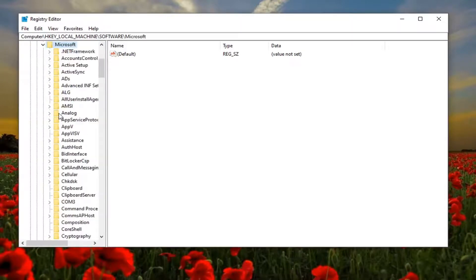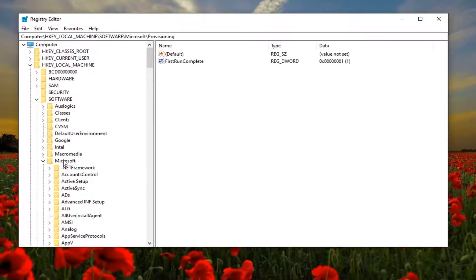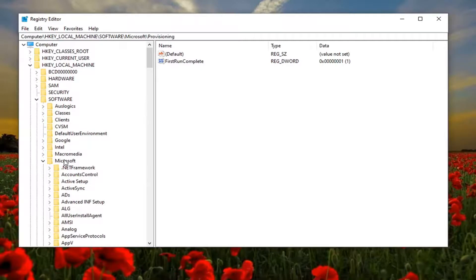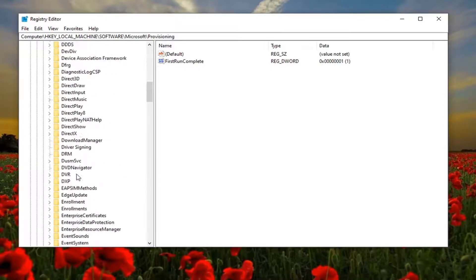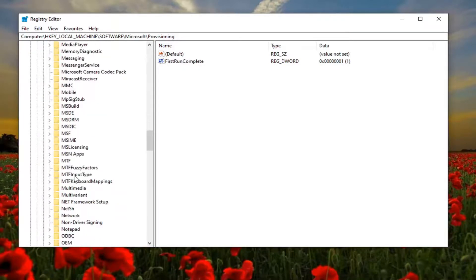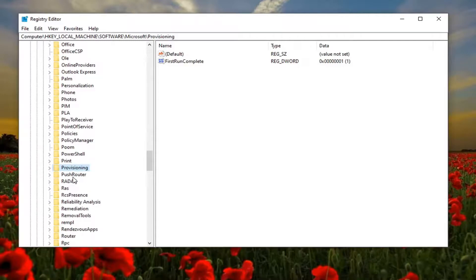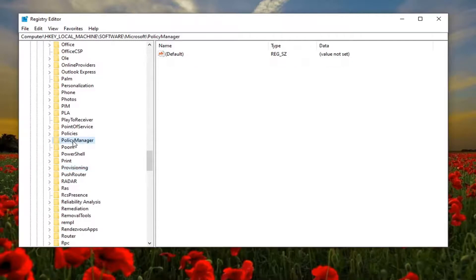Now do the same thing for the Microsoft folder. Once you've expanded Microsoft, you want to locate a PolicyManager folder and double click on that. There should be a default folder.